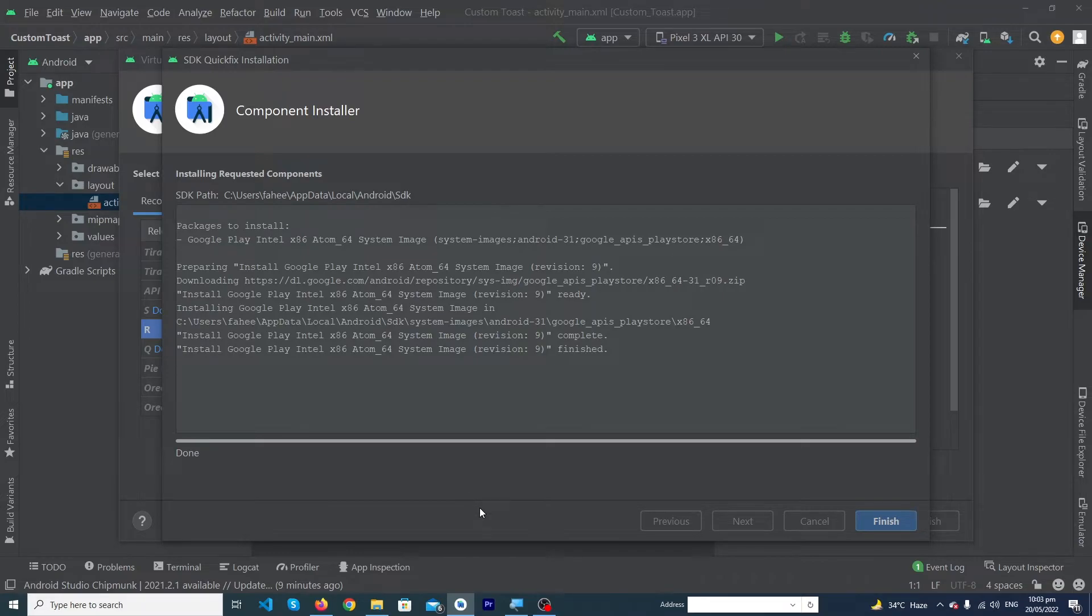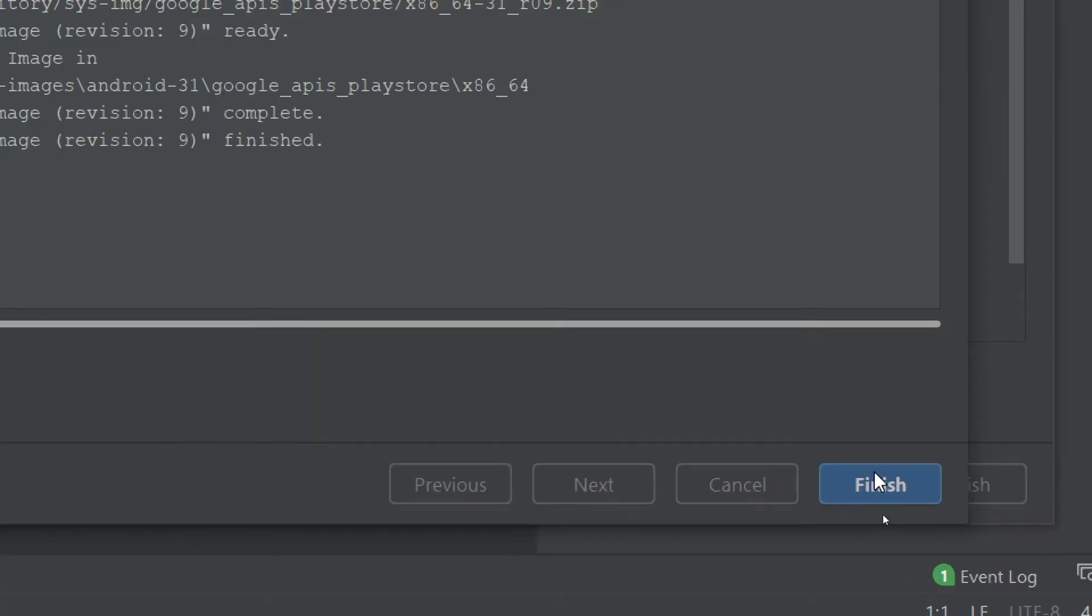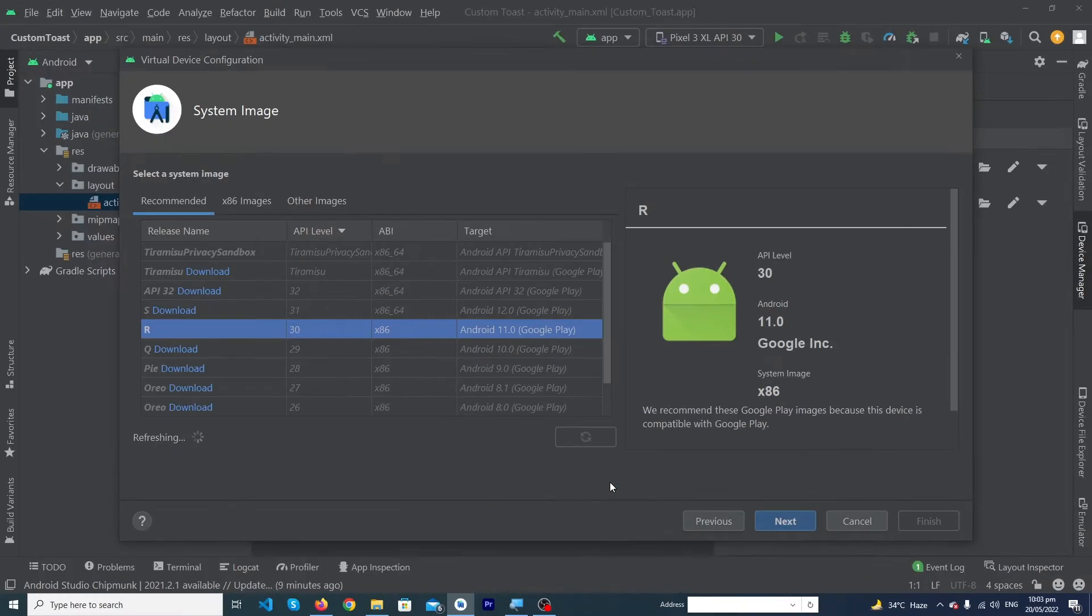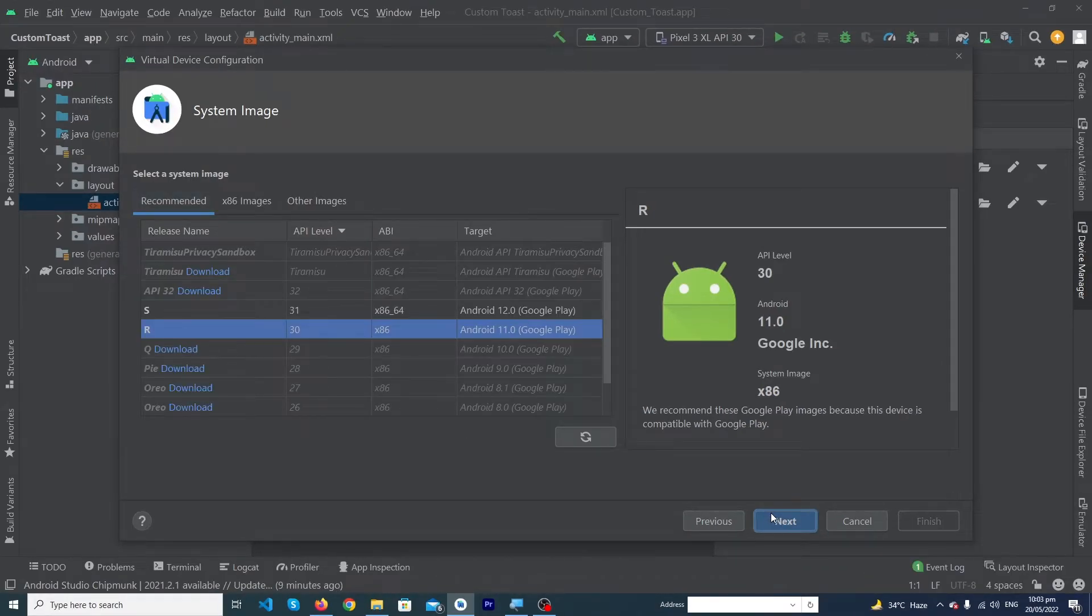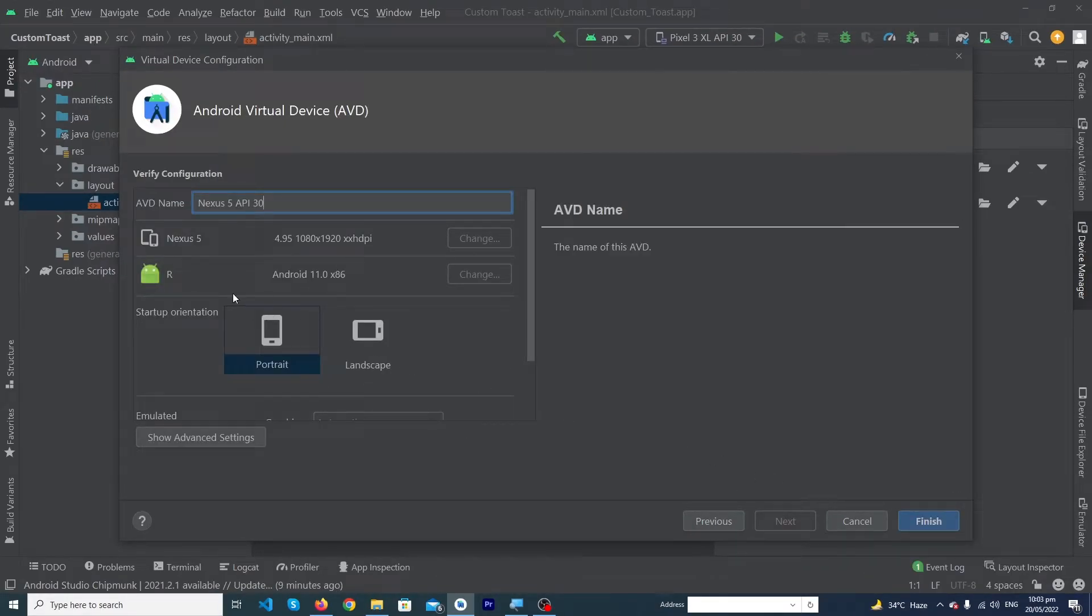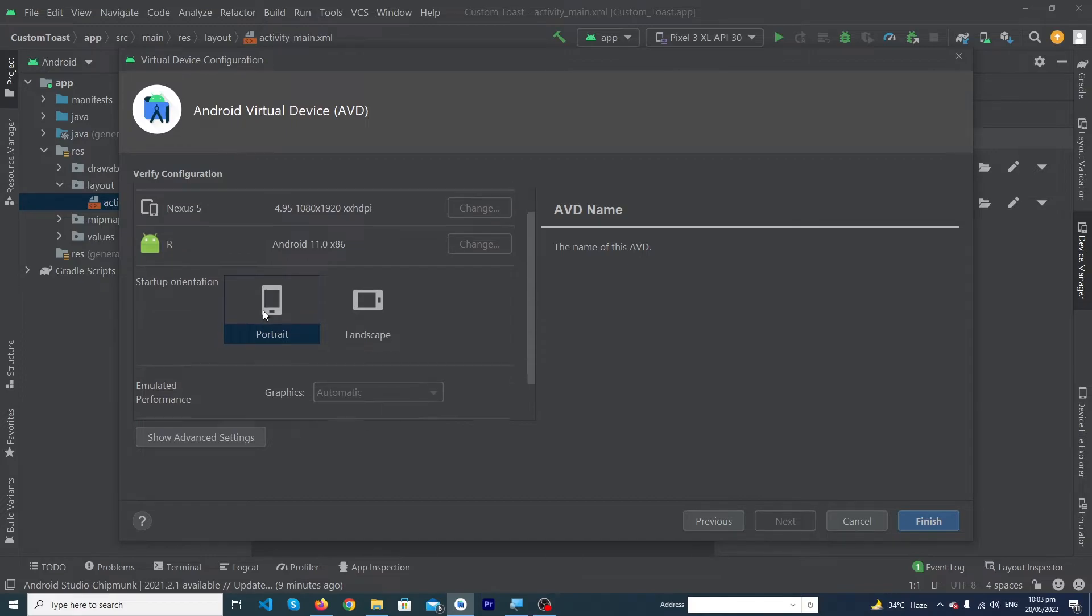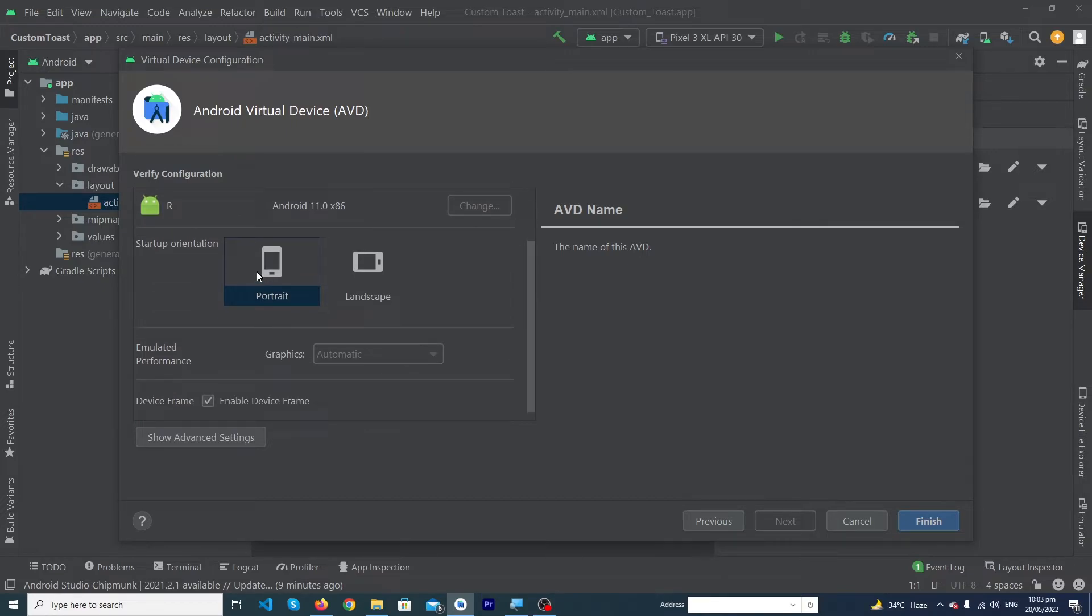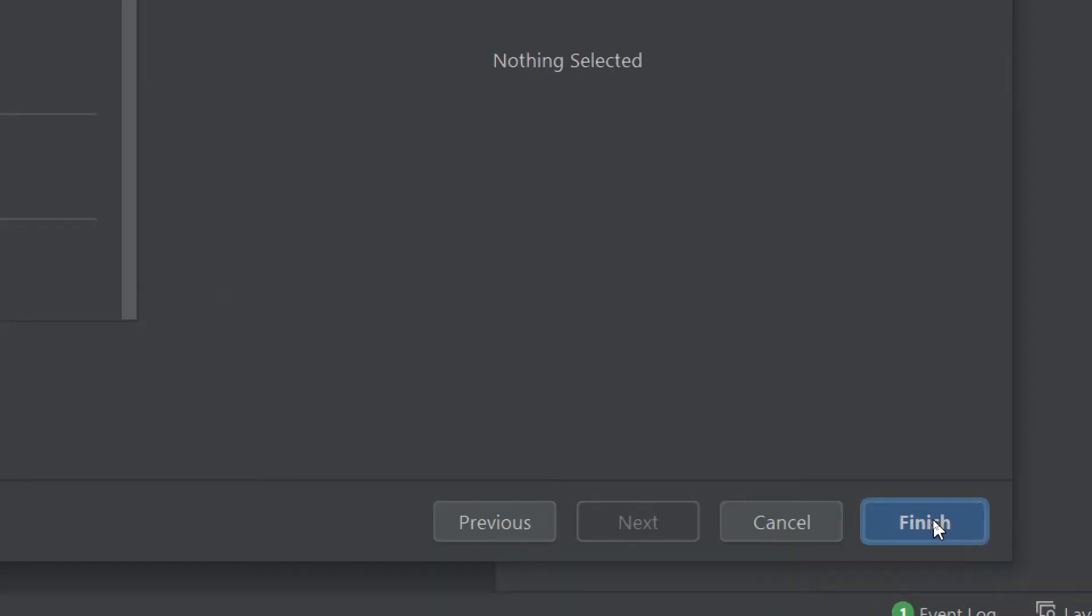You can see that 100 percent of downloading has been completed. Now you have to click on Finish button, then click on Next button. Here it is asking for a name for our virtual device. I'm going to leave it as it is. You must select the Portrait mode and click on Finish button.